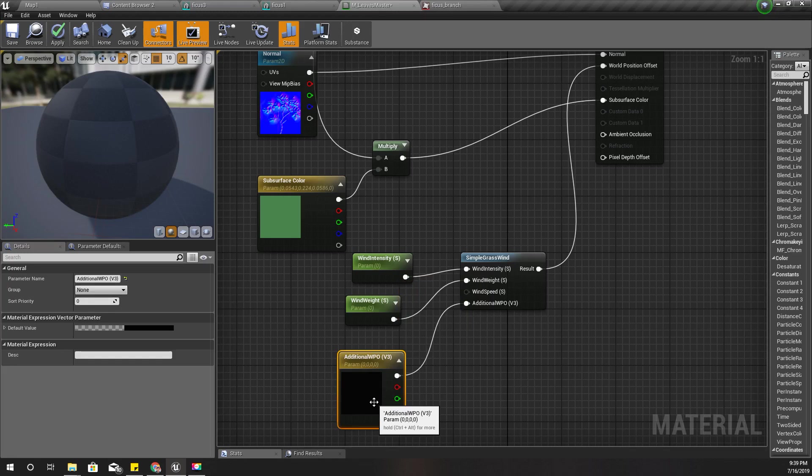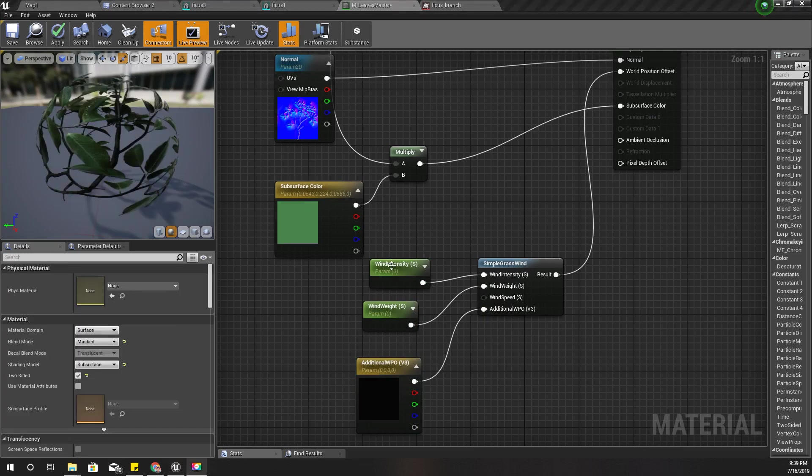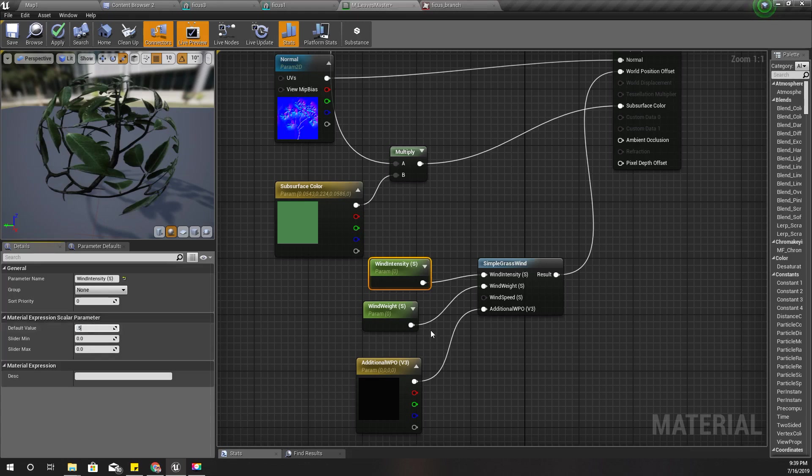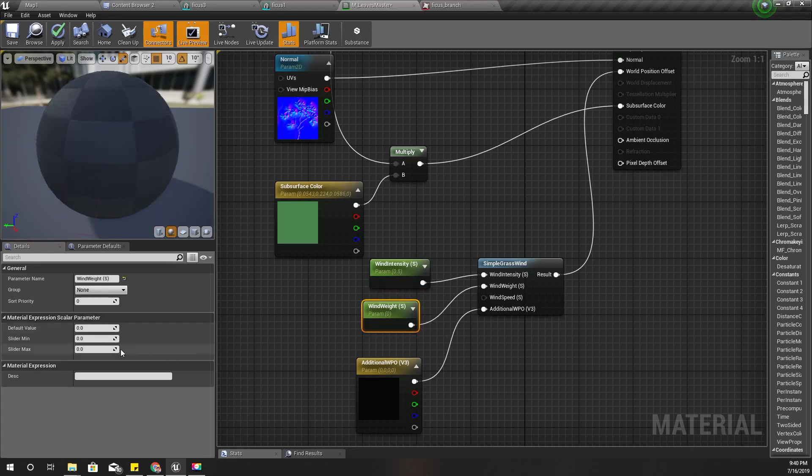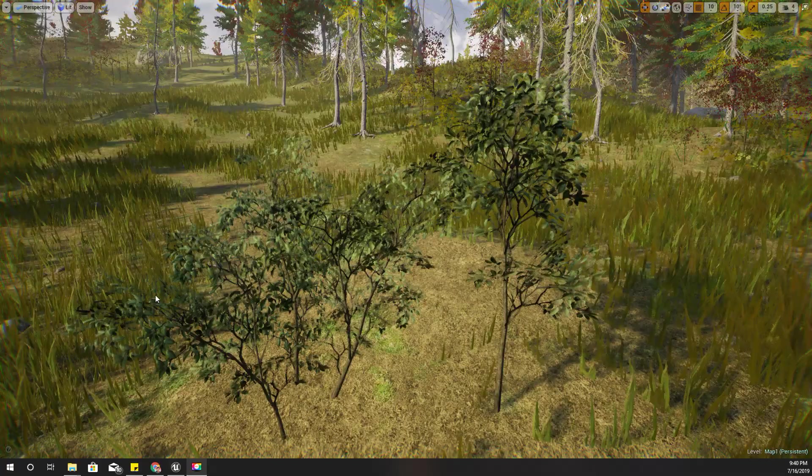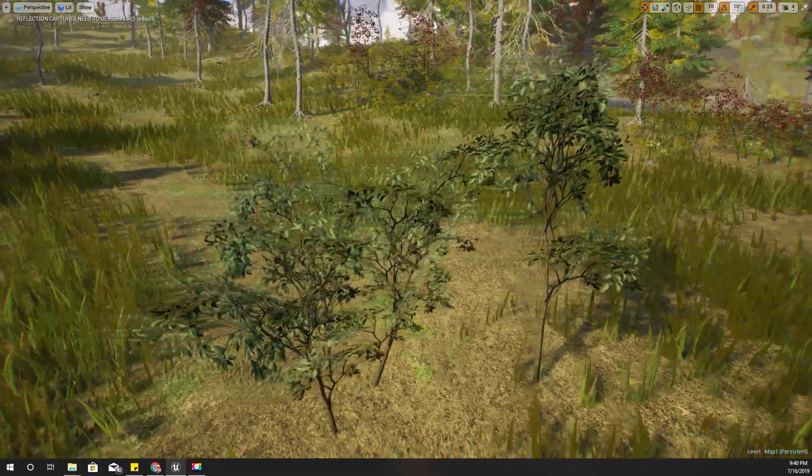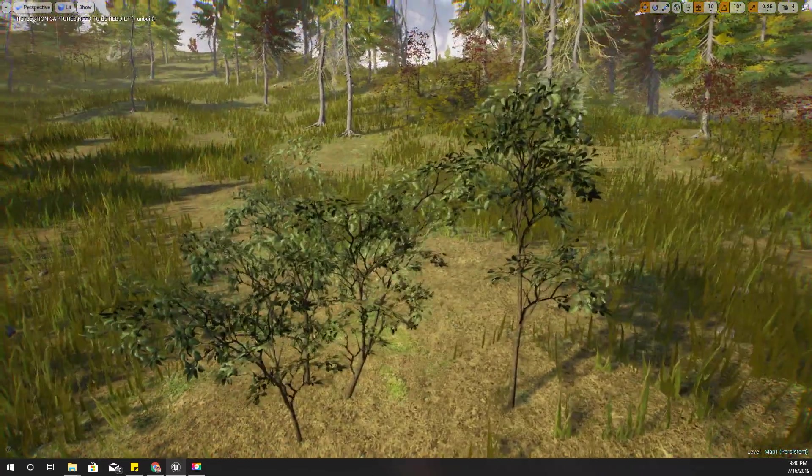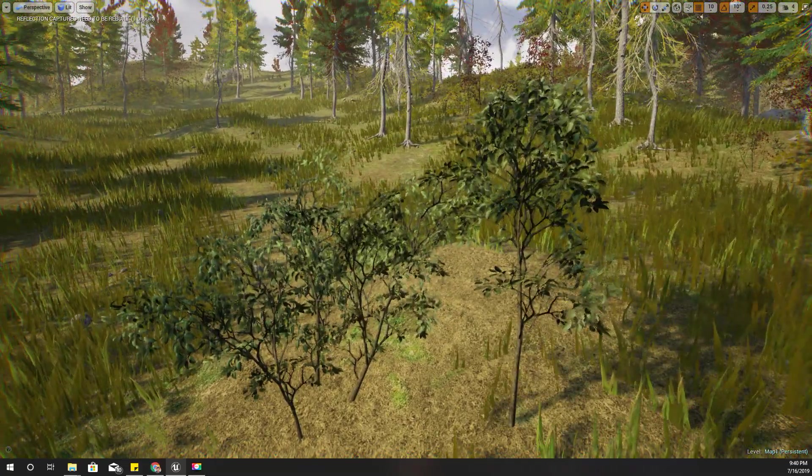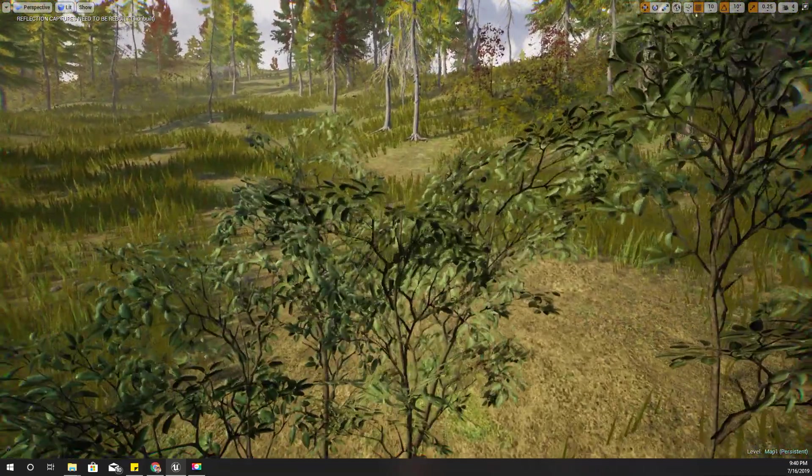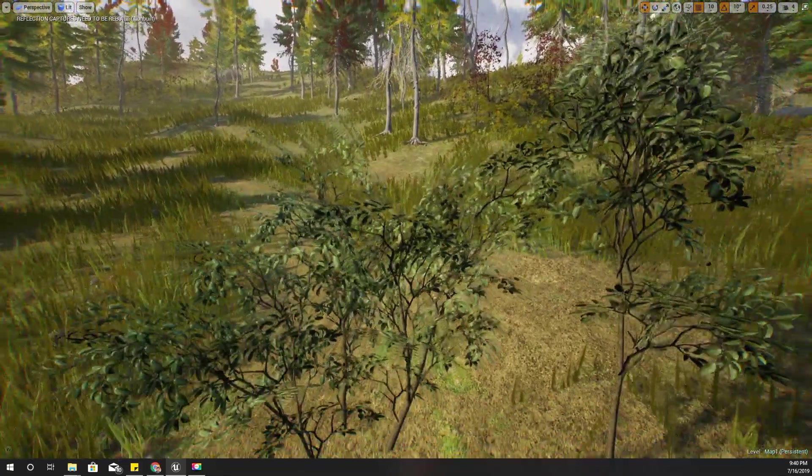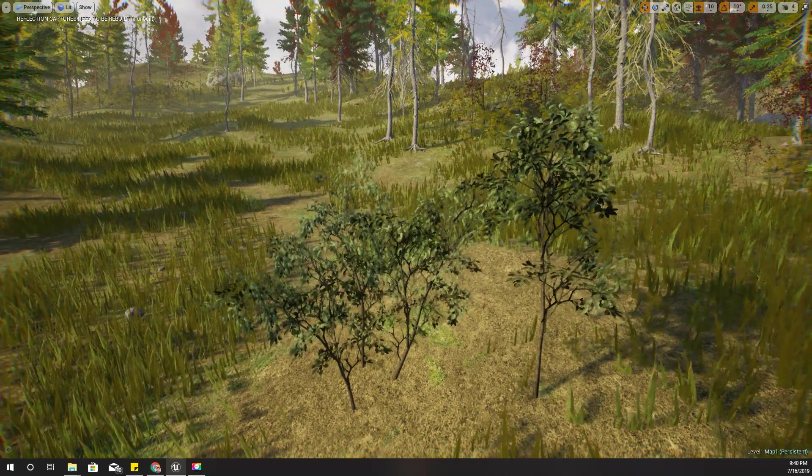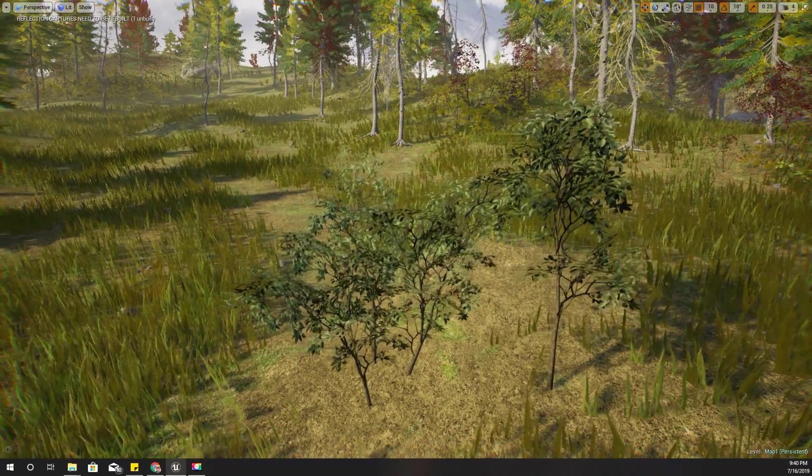Here I need additional WPO. I'll promote that to a parameter as well and I'll set the default value of the wind intensity and the weight, like this and apply. Right now you can see these leaves are reacting to the wind. That's our M leaves master material.